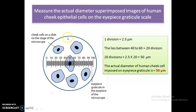As you can see in the image, we have many human cheek cells on this slide. For our understanding, I have superimposed the images of the human cheek cells onto a micrometer slide. I am choosing this particular cell — we need to adjust our microscope so that the cell we want to measure lies along the eyepiece graticule.